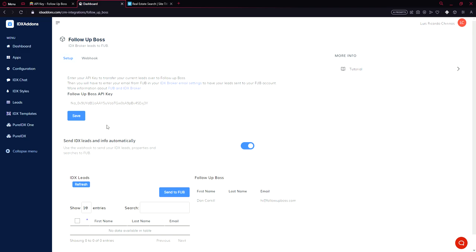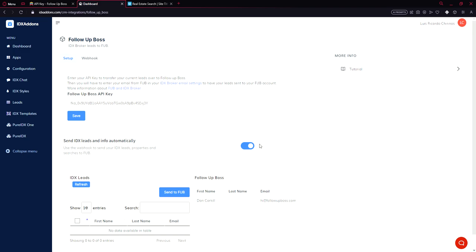And important thing, this option has to be enabled. Send idx leads and info automatically, otherwise it won't capture any leads, any properties.